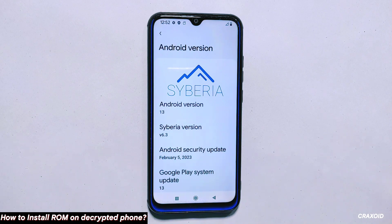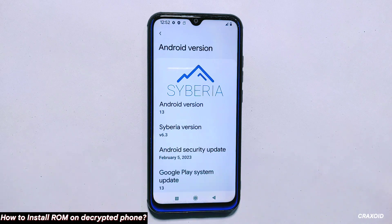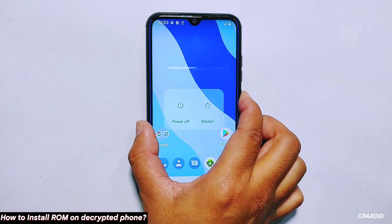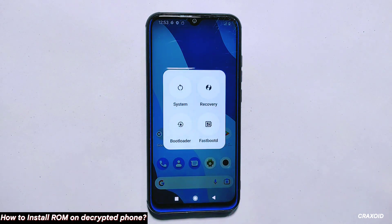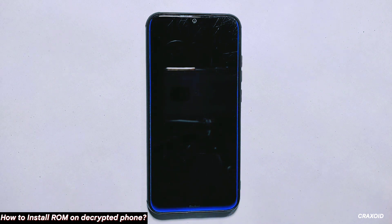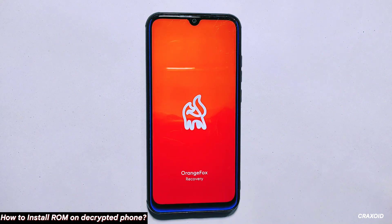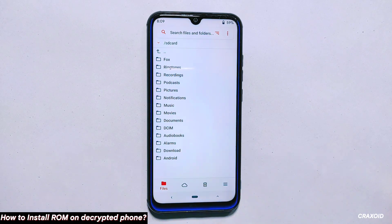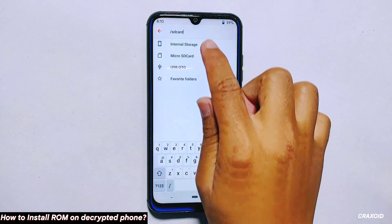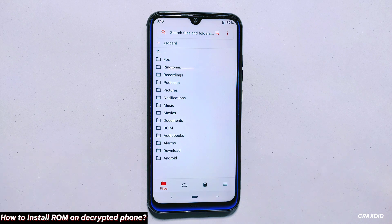Now let's move on to installing custom ROMs on a decrypted device. The process is a bit different from the normal ROM installation process, but don't worry, I'll guide you through it step by step. The first step is to reboot your phone to custom recovery mode. For this demonstration, I'm using the Orange Fox custom recovery mode, but you can use any other custom recovery like TWRP, Pitch Black or others that you prefer. Once you are in custom recovery mode, you'll notice that you now have access to your internal storage since your phone is decrypted. When your phone was encrypted, you would not have been able to access the internal storage from custom recovery mode.